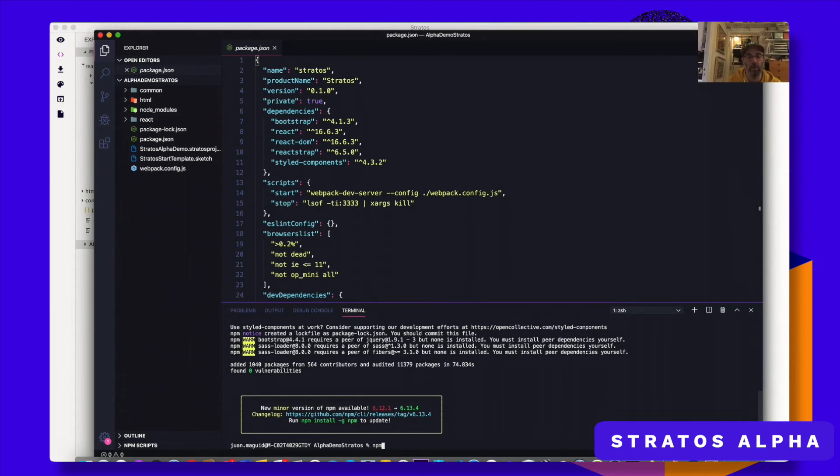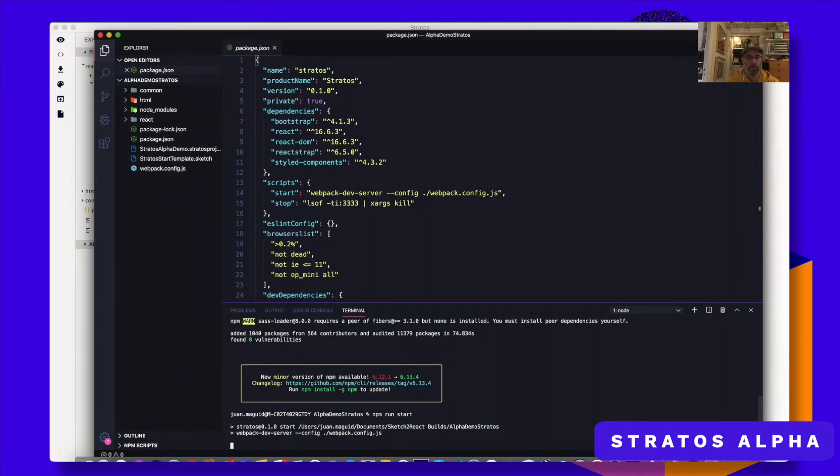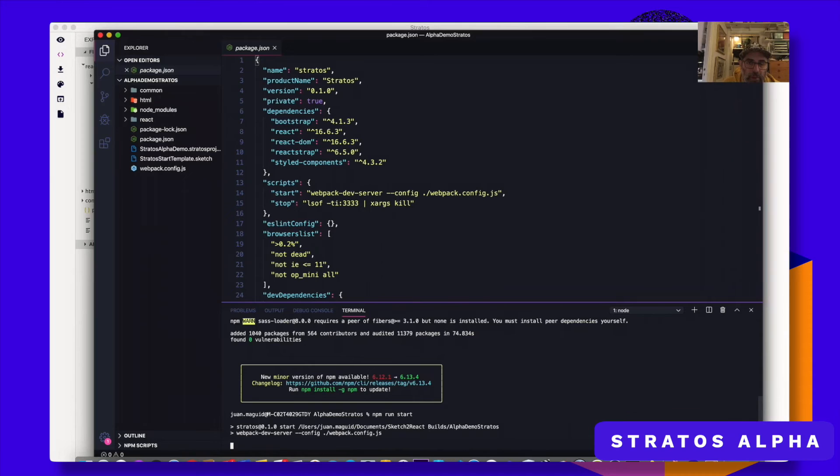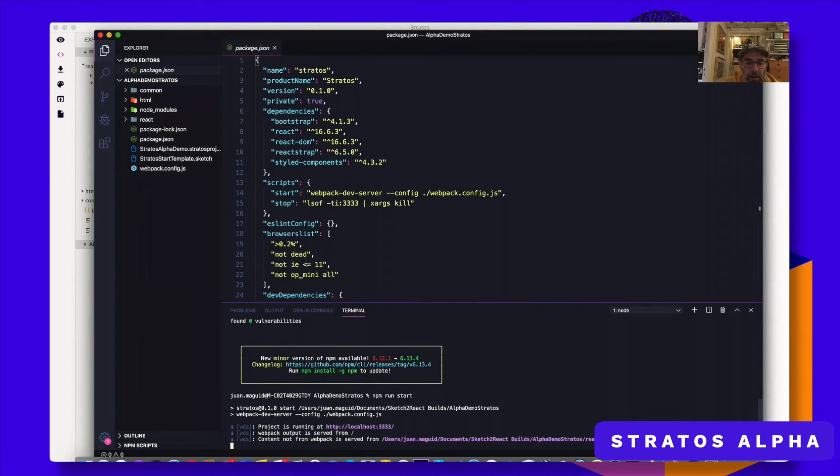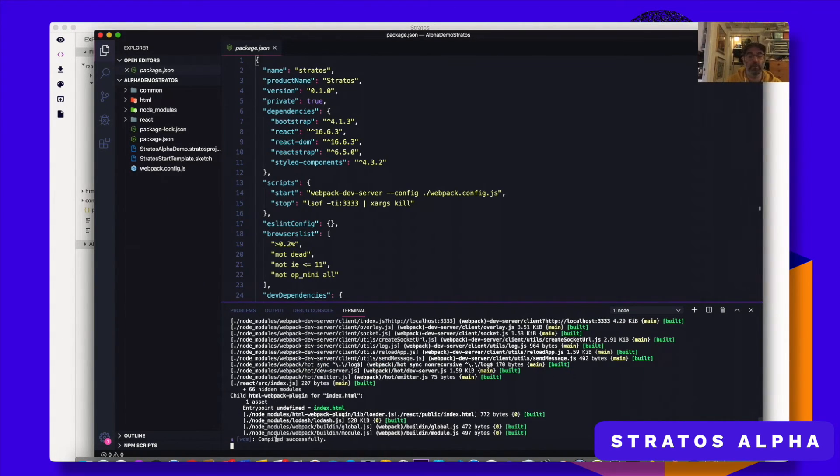npm run start. And hit enter. And let's see if this works. I mean React can be very picky and needy, especially if you do things wrong inside of your design application. It looks good. Compiled successfully. Cool.